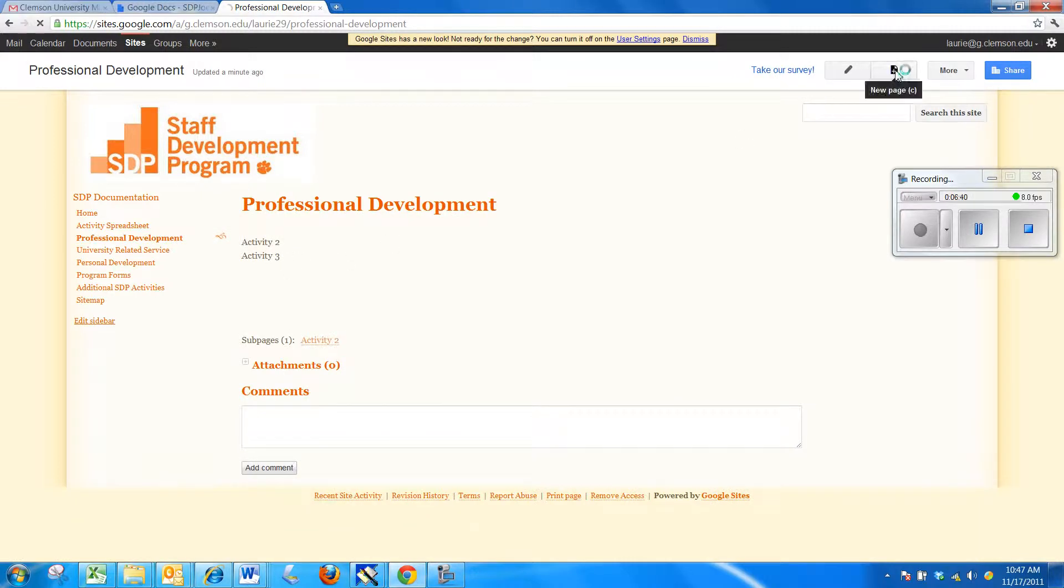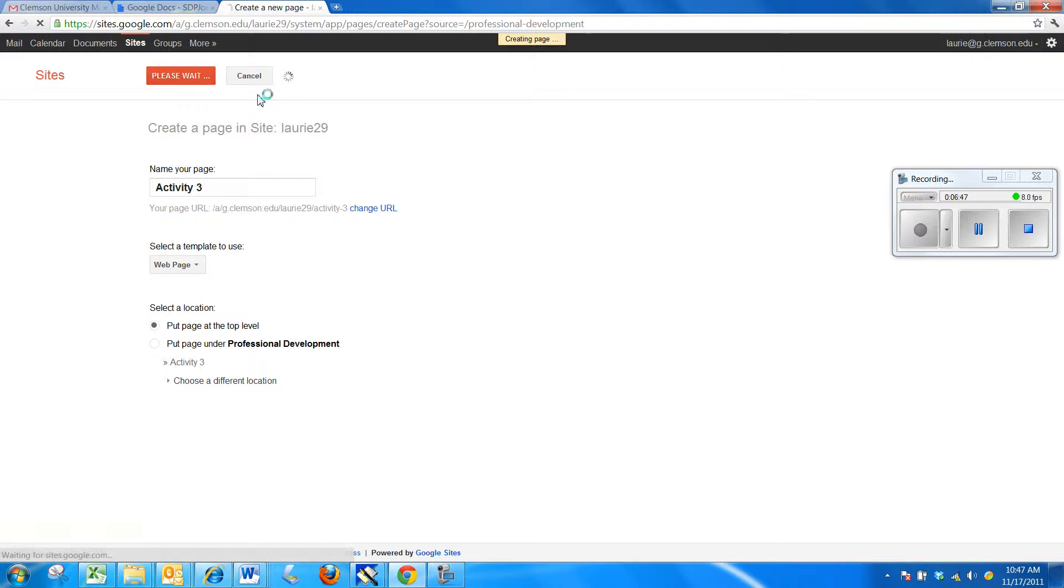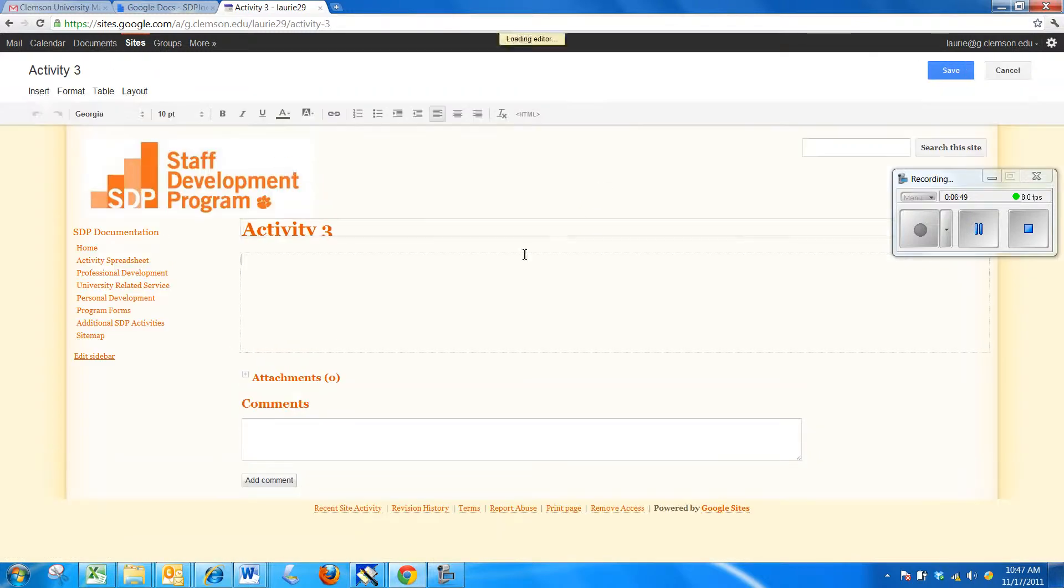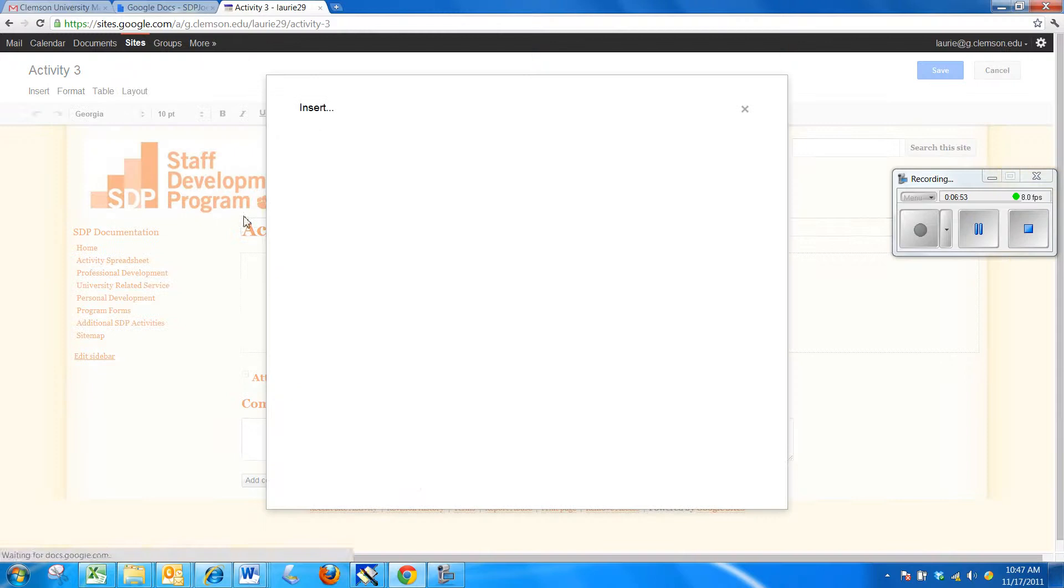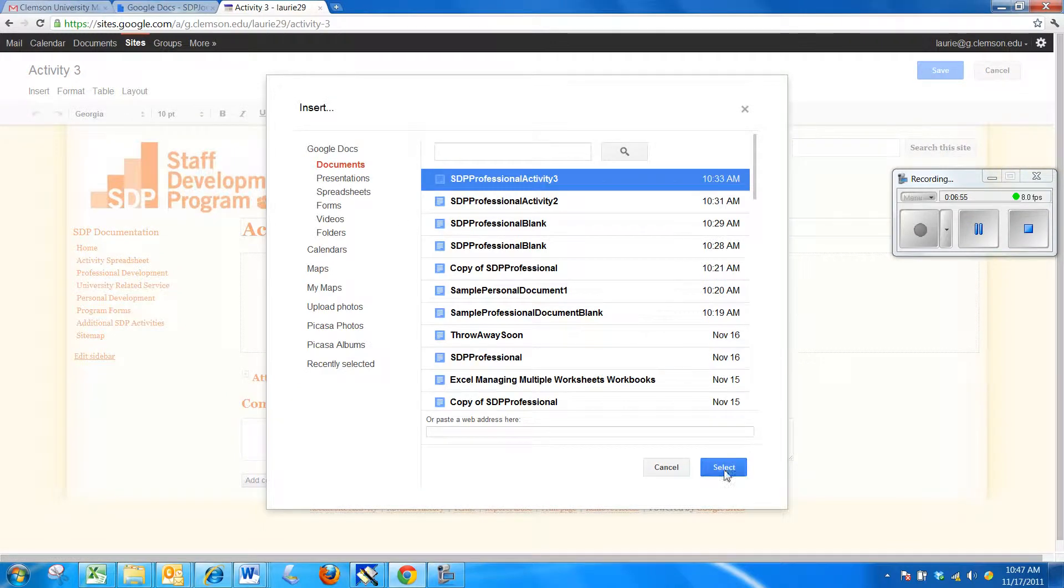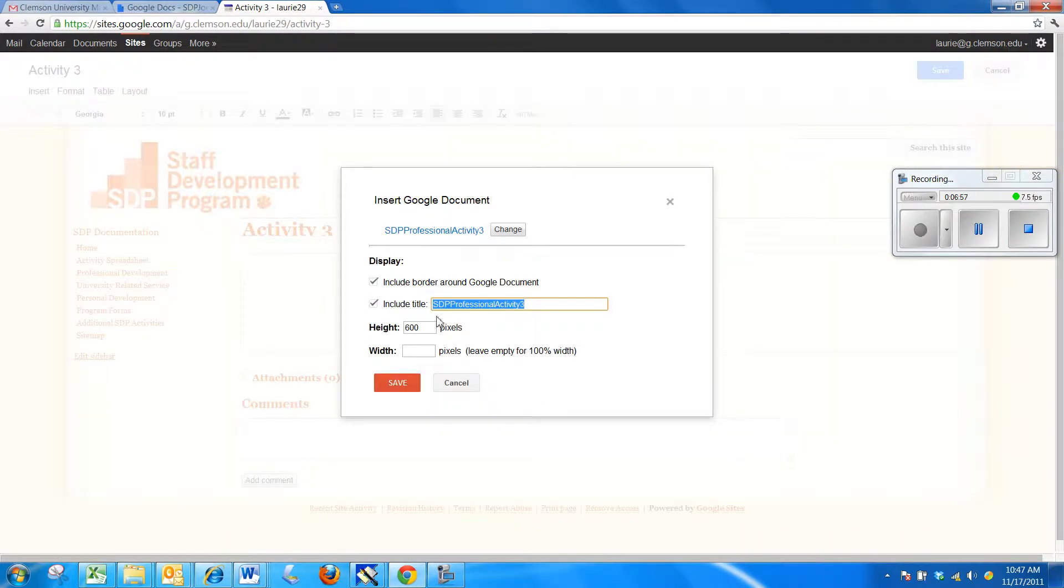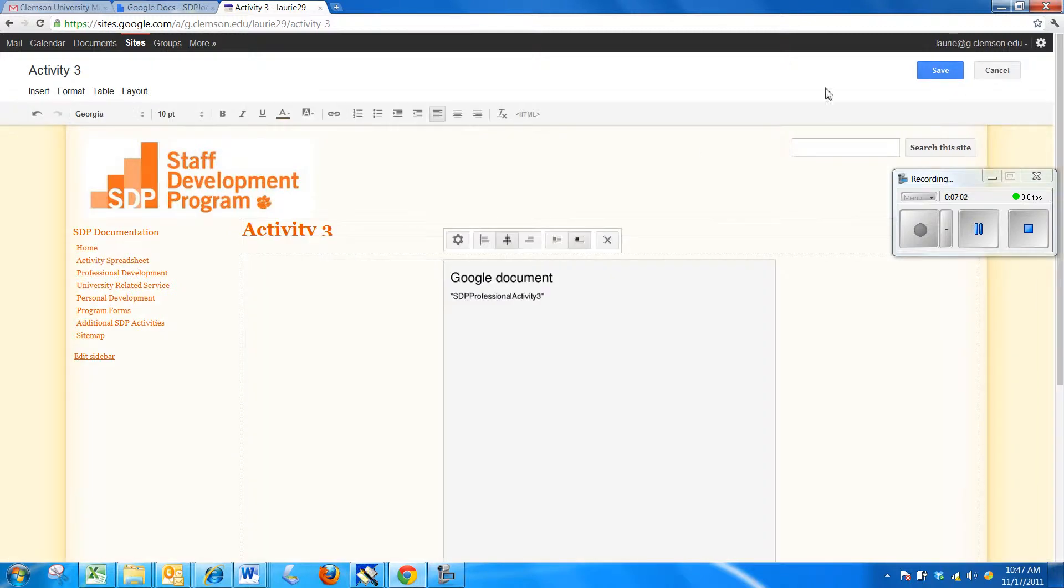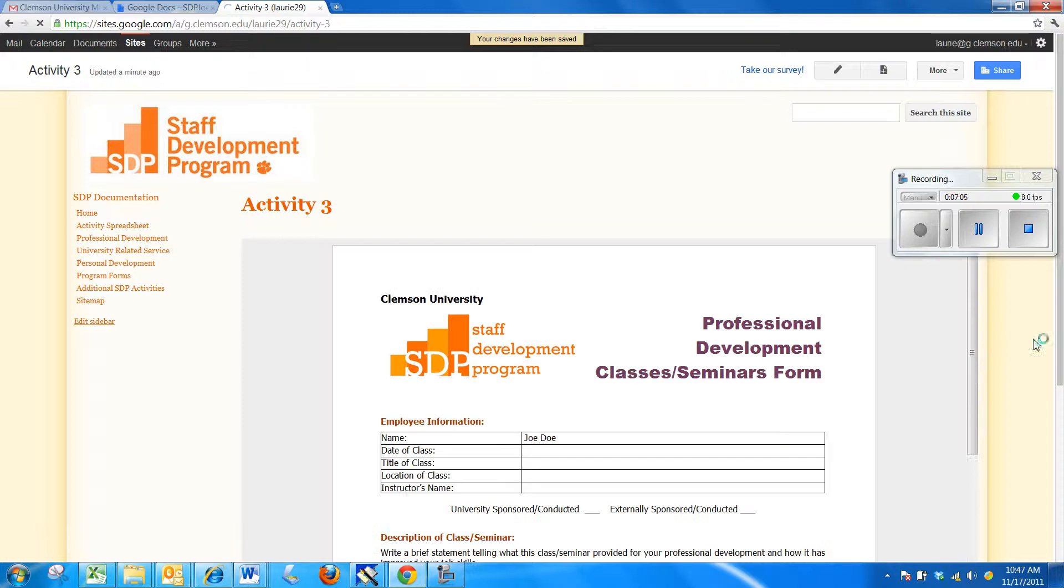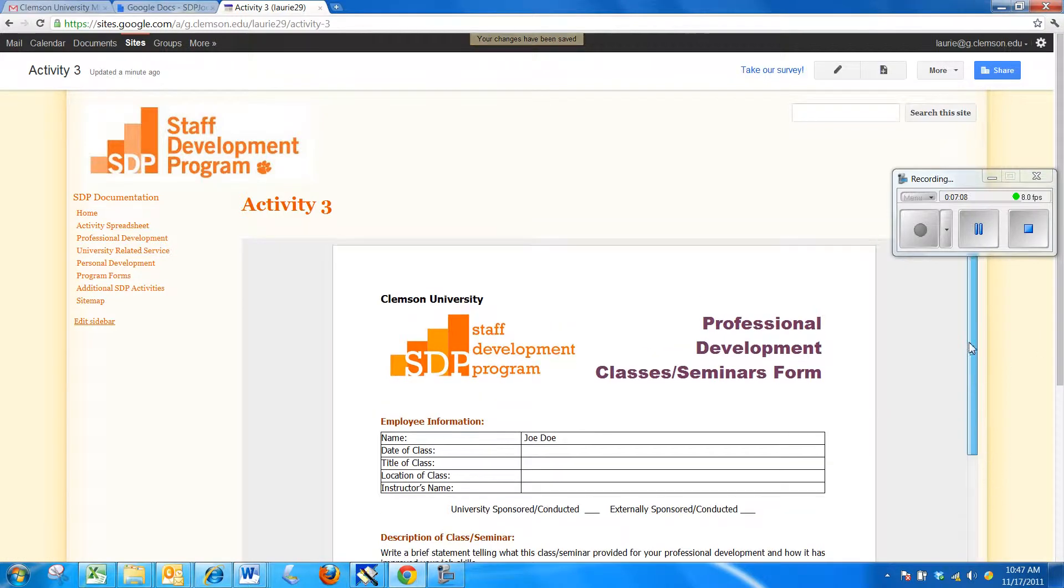Now, I want to create the Activity 3 page. So, I'm going to say New Page, Activity 3, and Create. Now if I do Insert, Document, I can pick Activity 3. Removing the border and title, Save. I'm going to Center it and Save. Here, we'll see that mostly blank forms I was just showing you earlier. But you can see how your forms will show up.